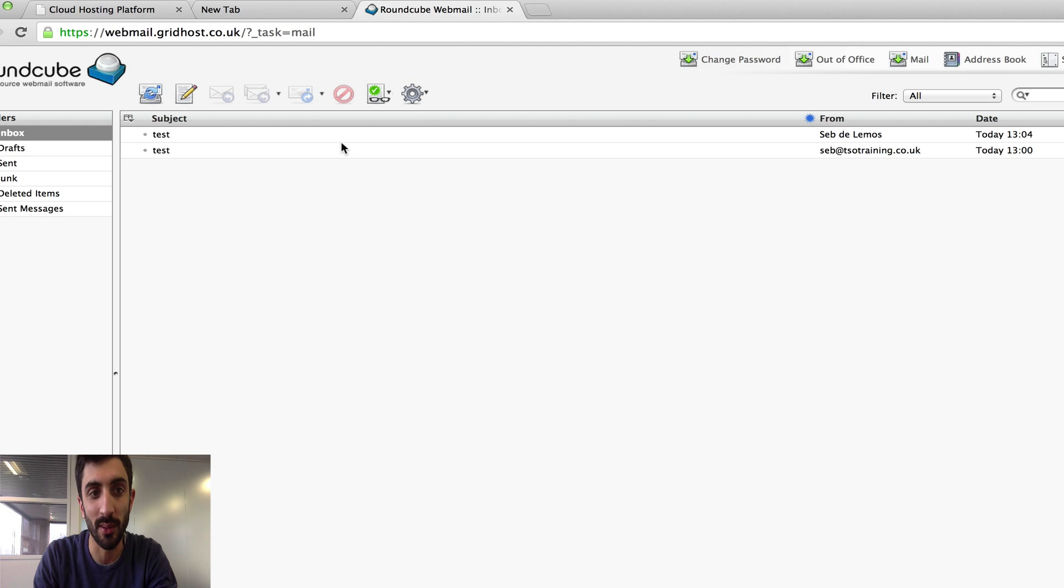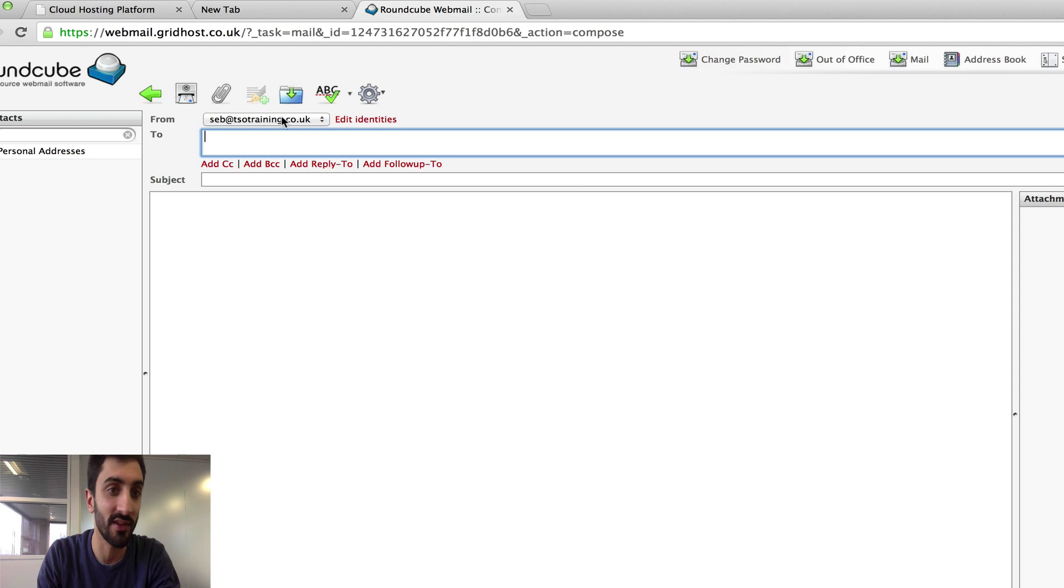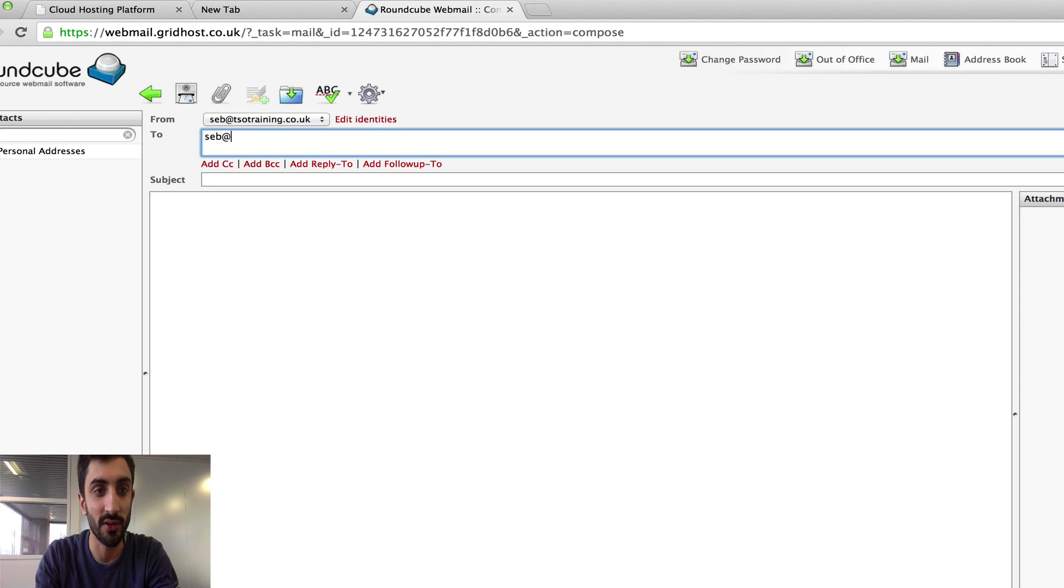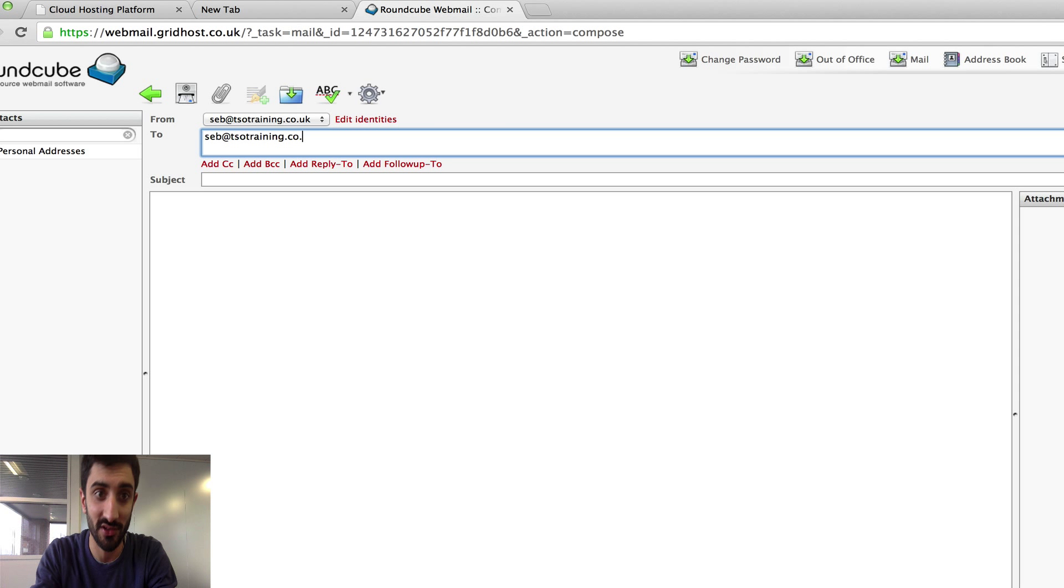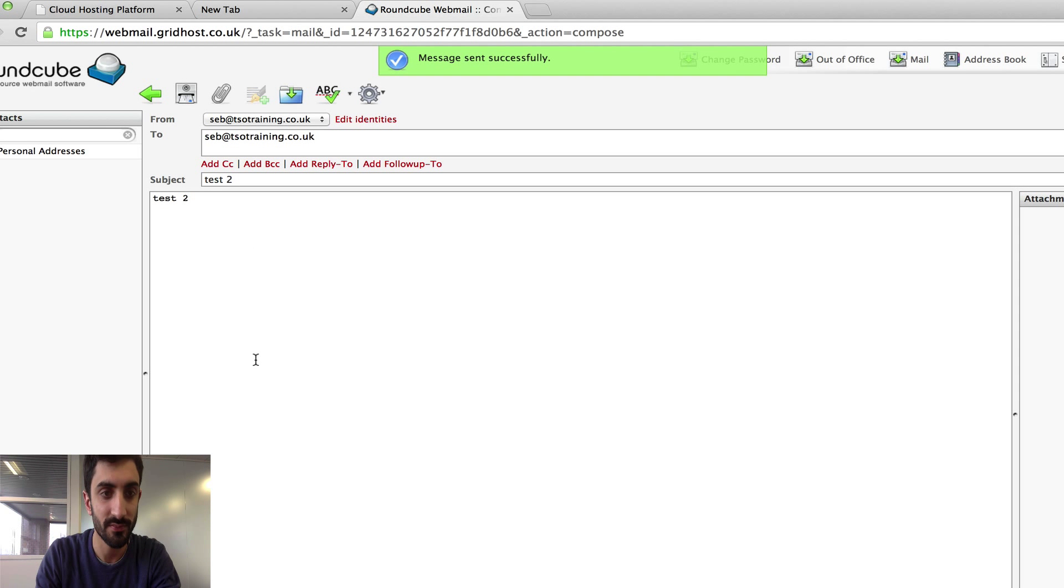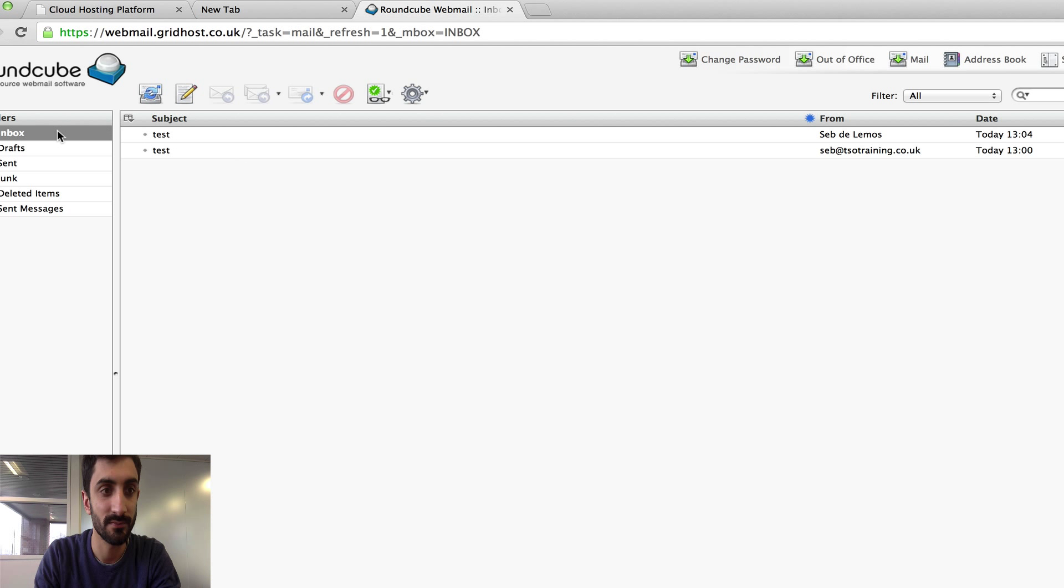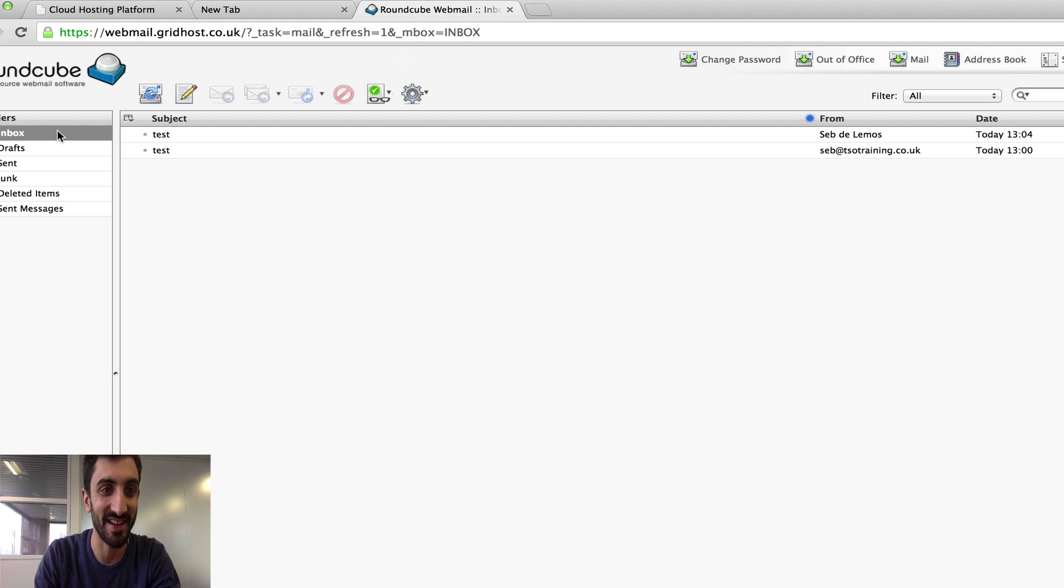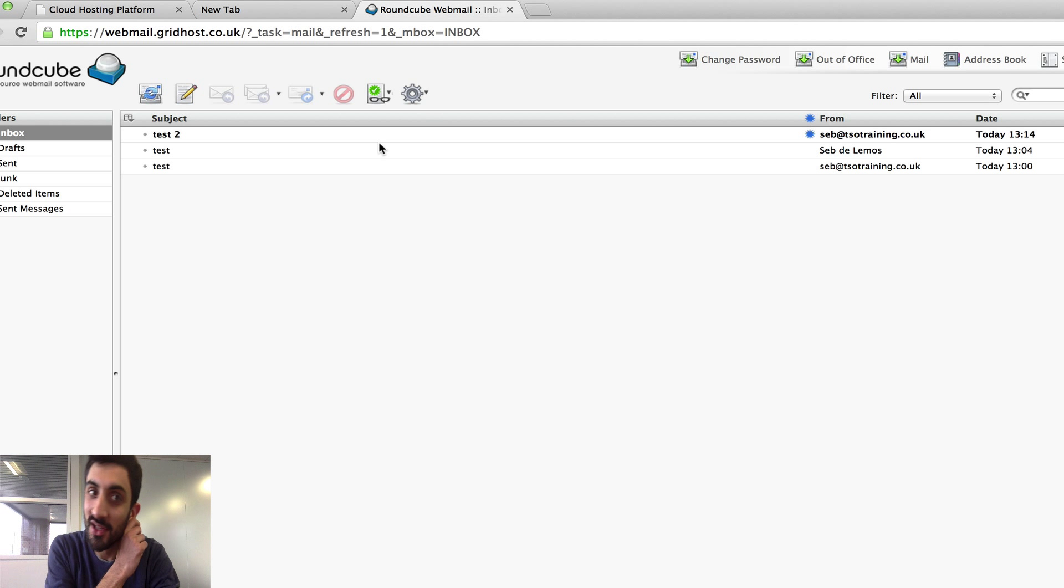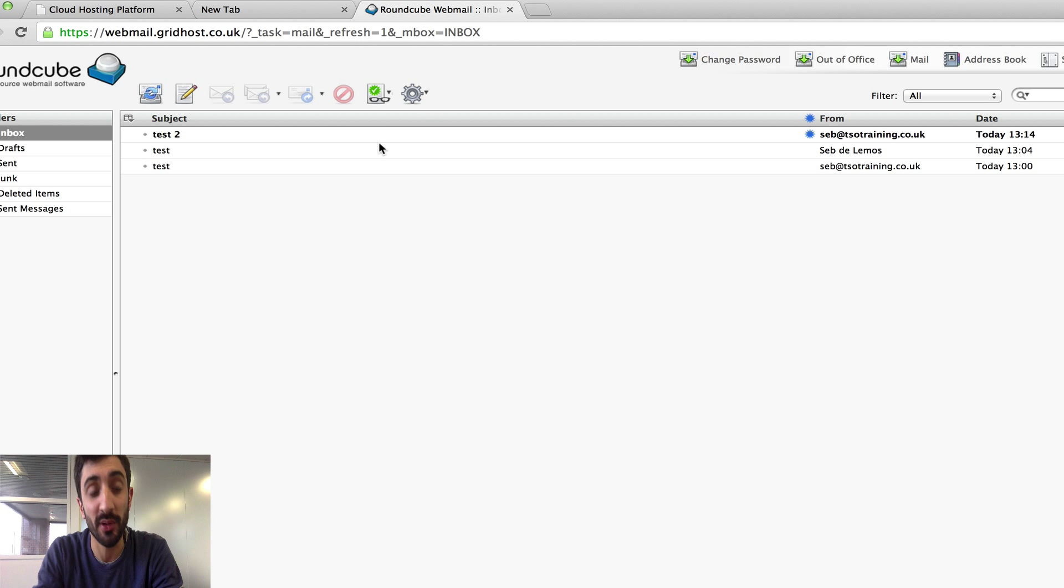Here we are. You can see I've been in and sent myself a test email and it's come through here. If I wanted to send a new email, I'd create a new message from seb@tsotraining to seb@tsotraining.co.uk with test 2, then click send now. It sends successfully and there it is in the control panel. So that's how webmail works.